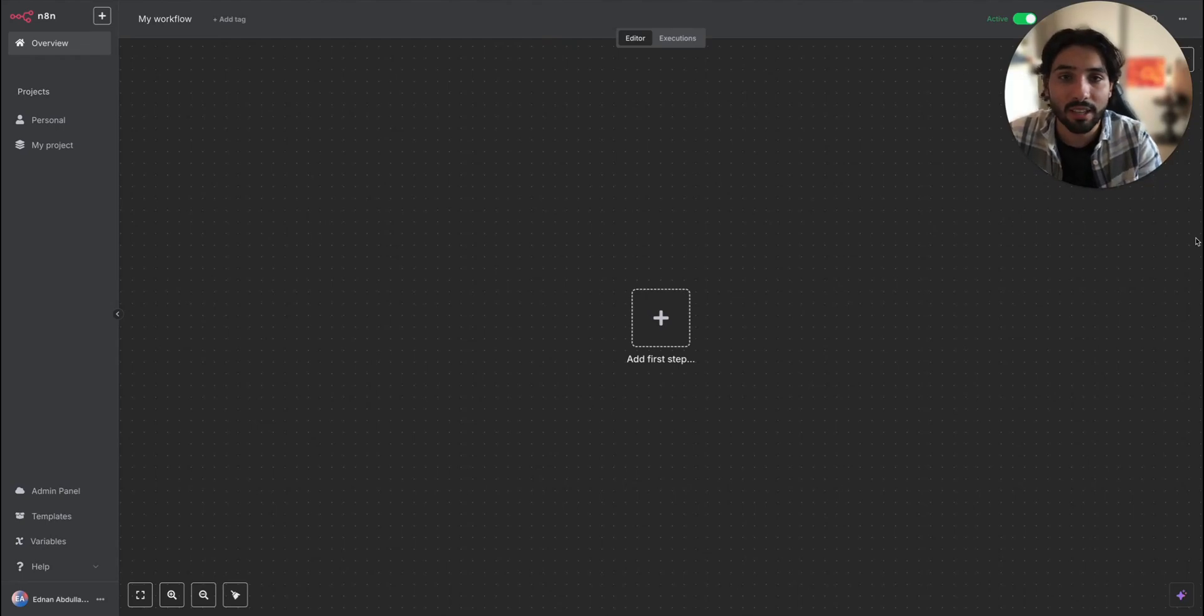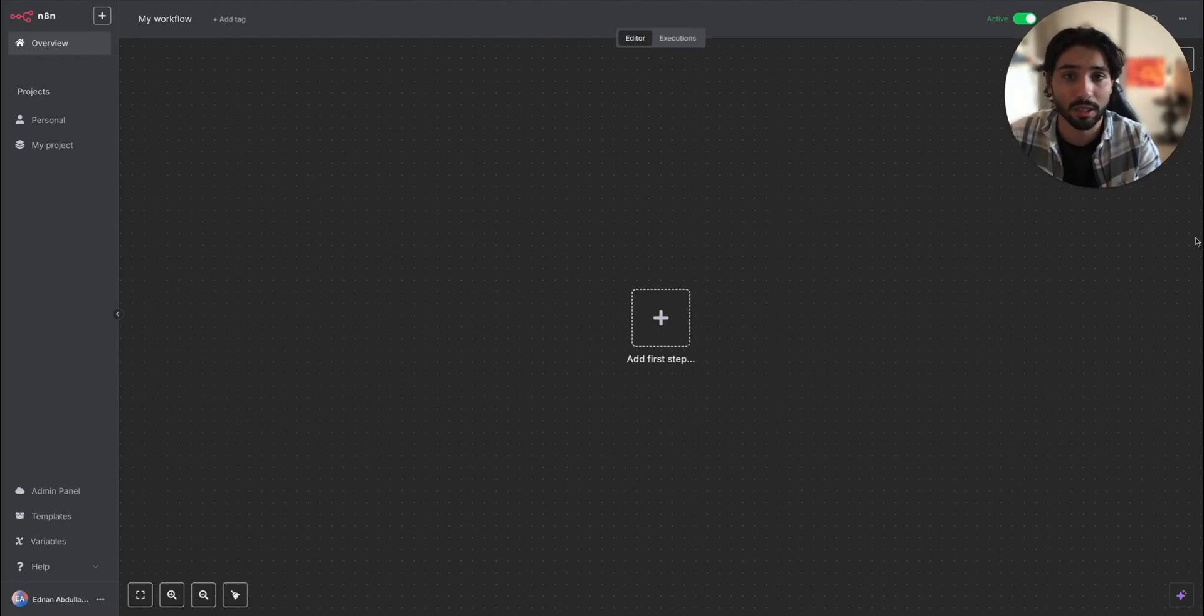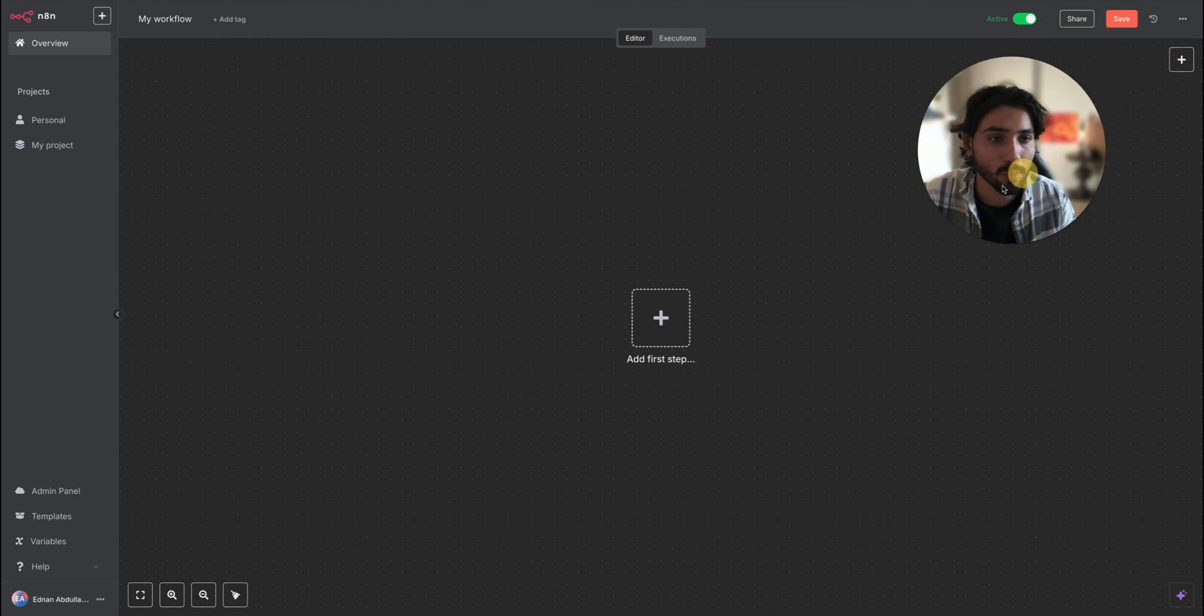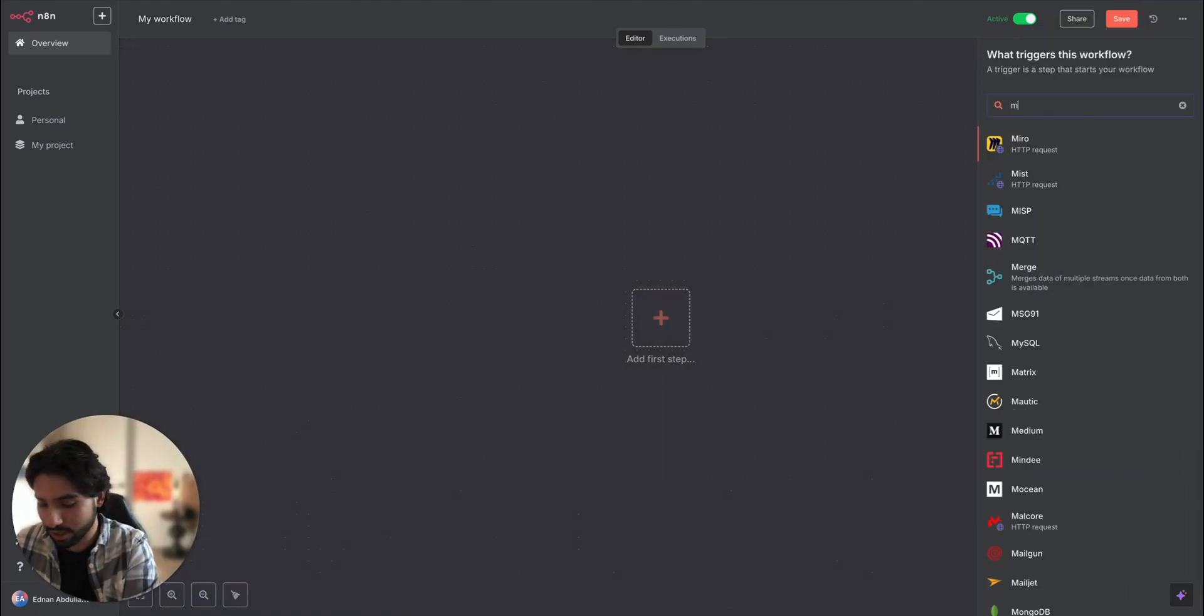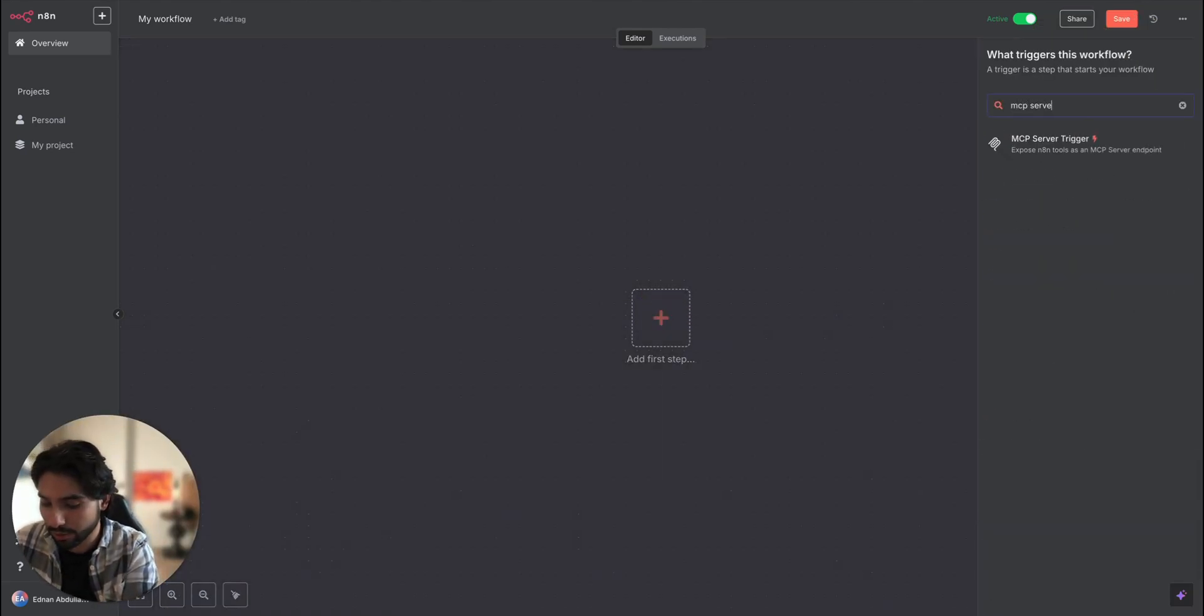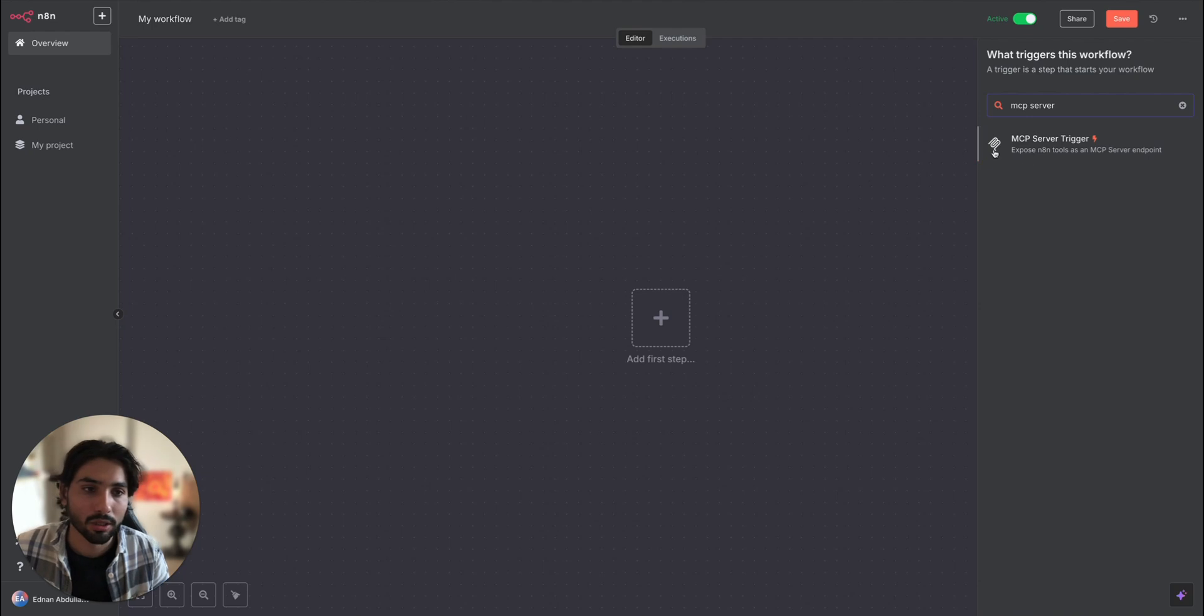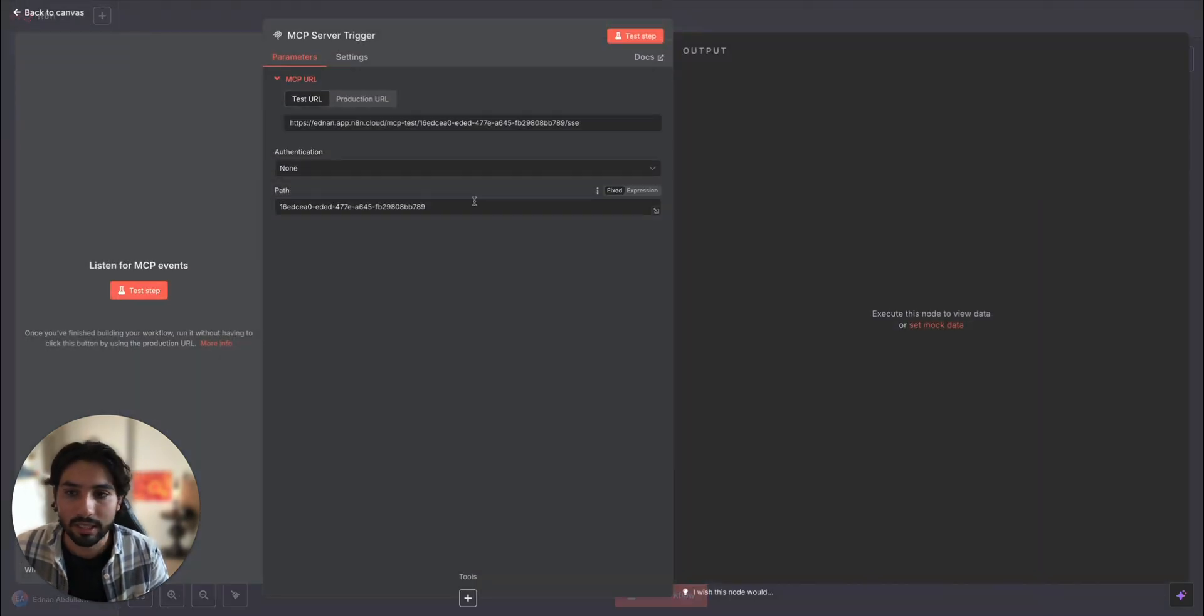So once you set your n8n version to the latest, you can start using MCP server trigger and start building. So let me move my camera to the left corner and let's add the first step, which is going to be MCP server trigger. So let's add it.